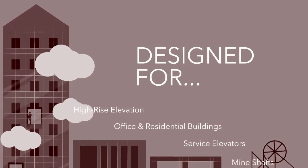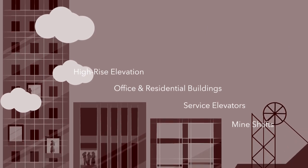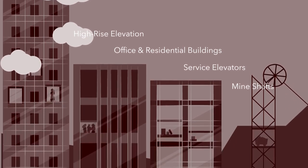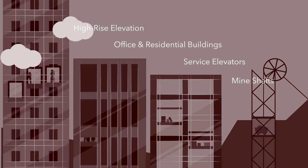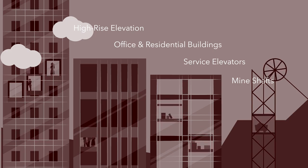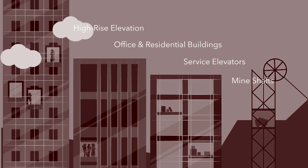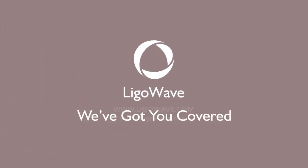Legowave's DLB series fits a variety of elevator surveillance scenarios, including high-rise elevators, office and residential buildings, service elevators, and mine shafts. So whatever your elevator security needs are, Legowave is sure to have you covered.